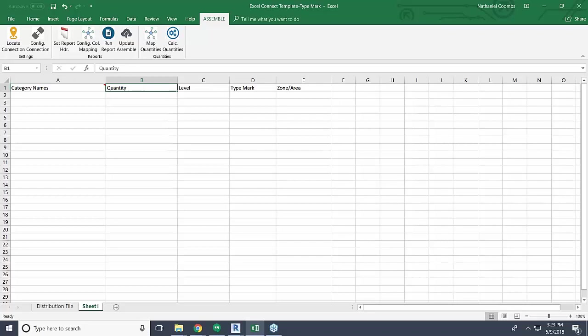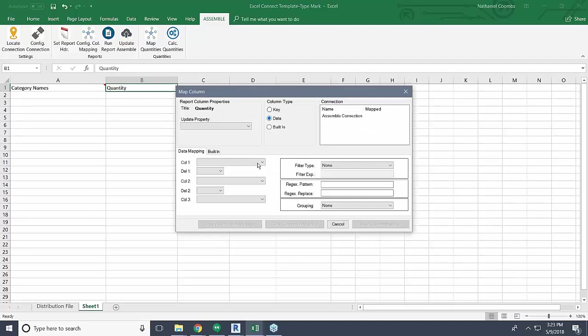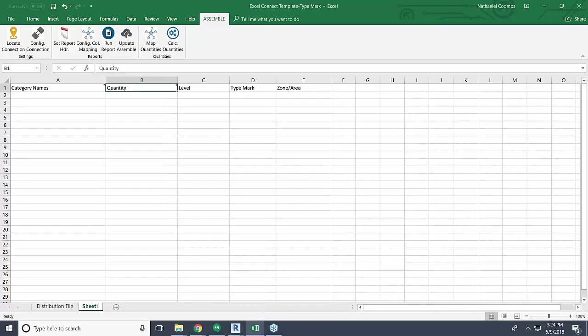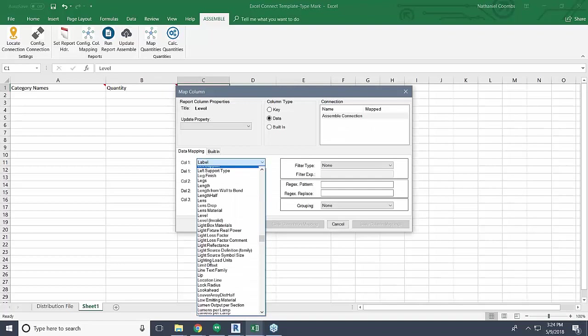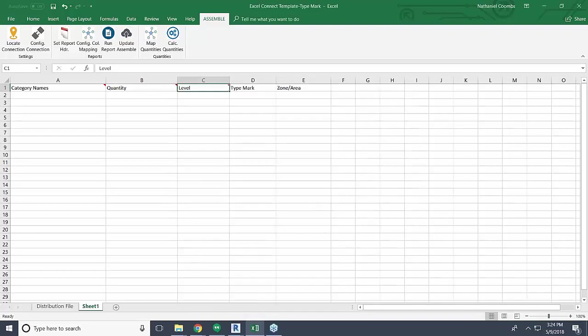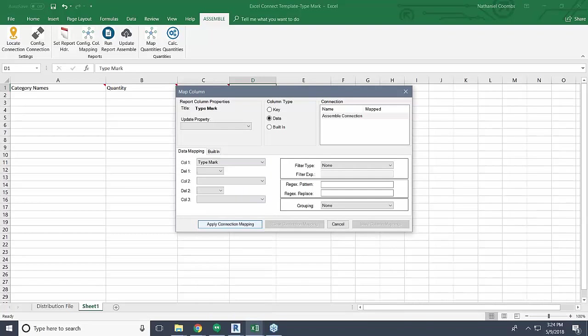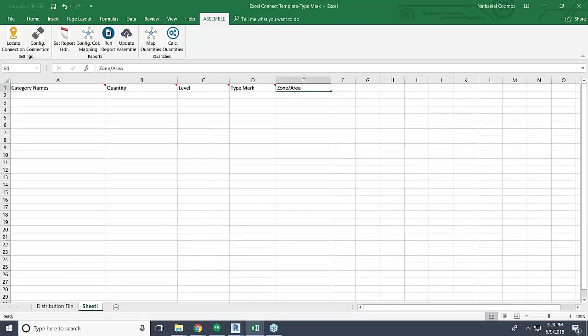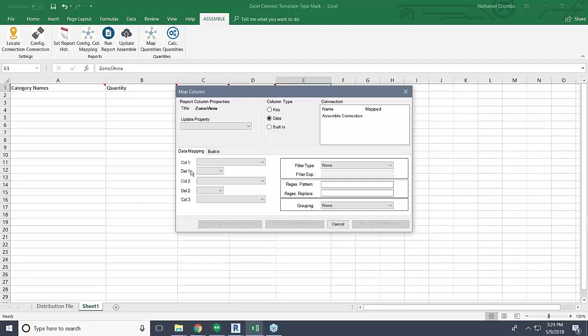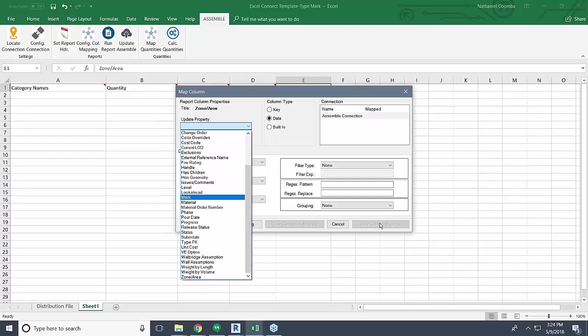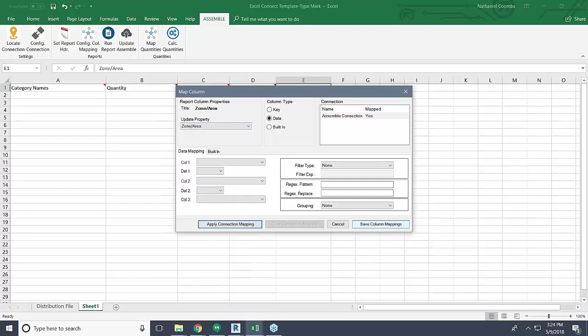The other cells are pretty simple. The rest of these are going to be data columns. We just select Assemble connection, and then for this one we want our quantity. We can apply and save that mapping. For this one, Assemble connection, we want level, apply and save. We also want our type mark, Assemble connection. And then the last one, this is the only particular one other than the key column. For this one, when we come up to configure column mapping, we still use our Assemble connection, but this time rather than coming down here to the data mapping, we're going to go to update property because we want to actually add information to this column. So I come in here and select my zone area and I can apply and save that mapping as well. Now that everything is mapped,